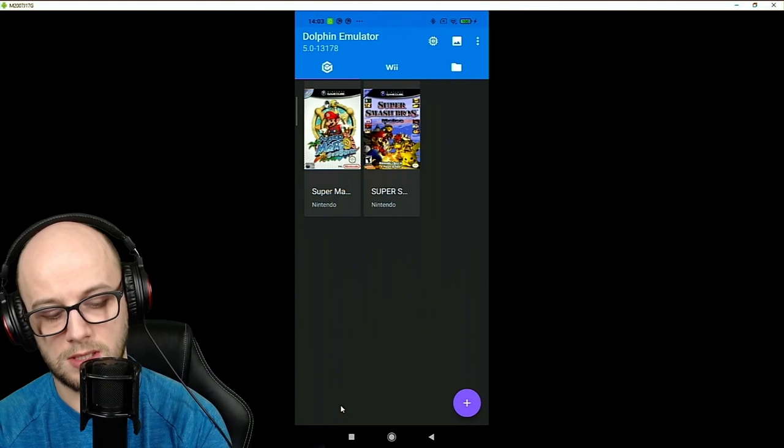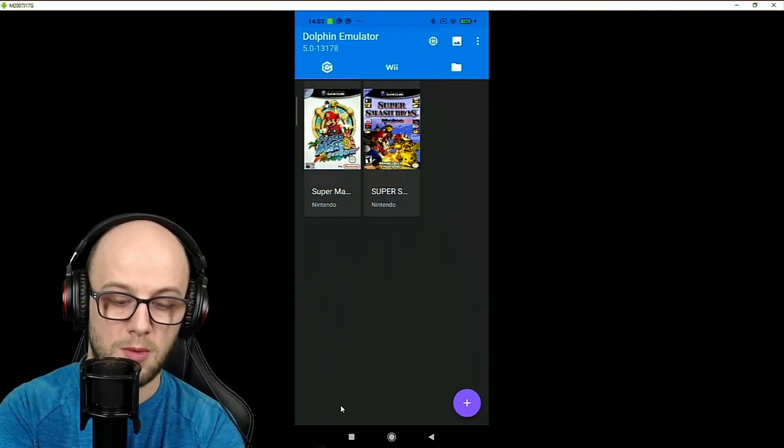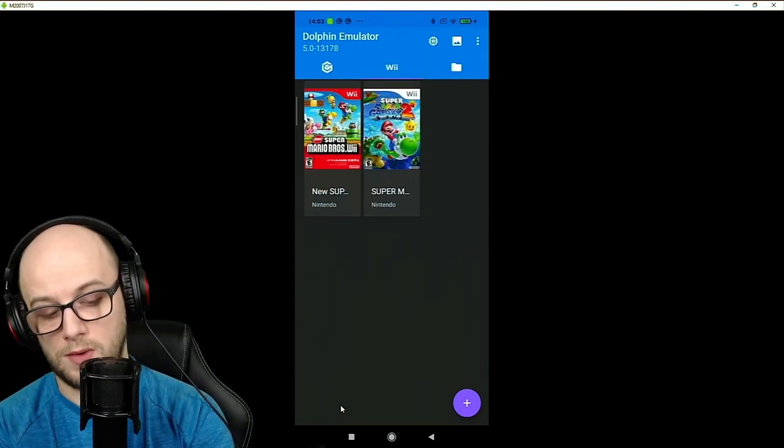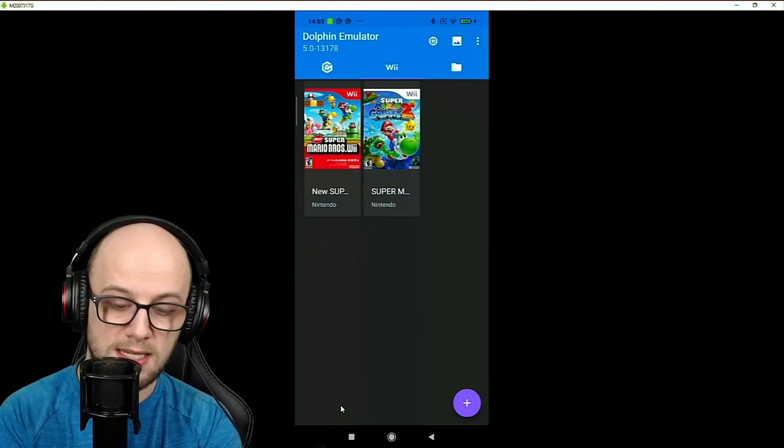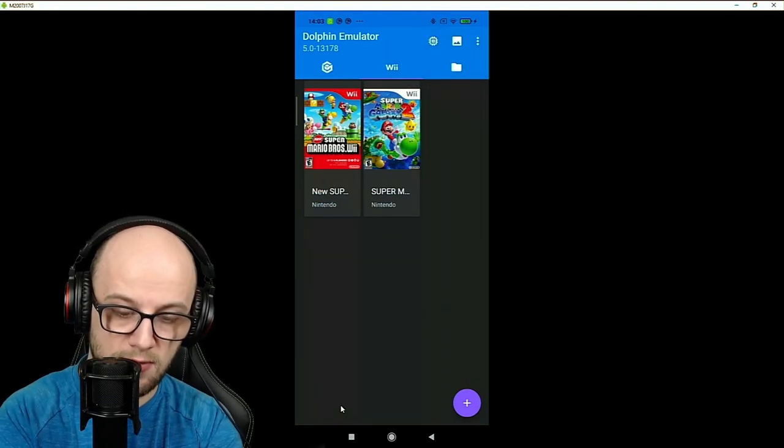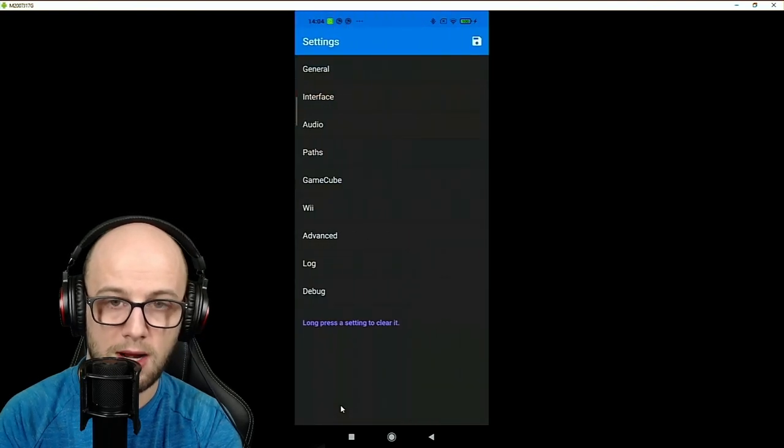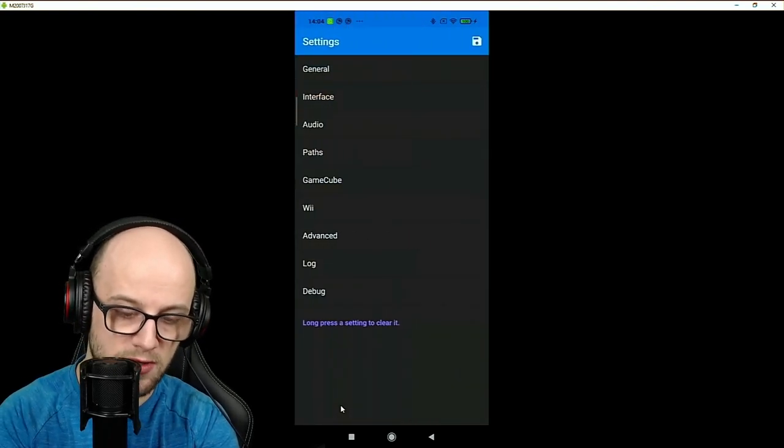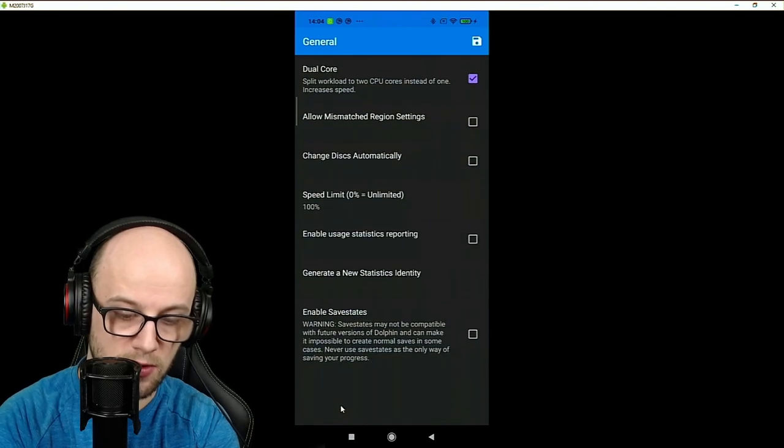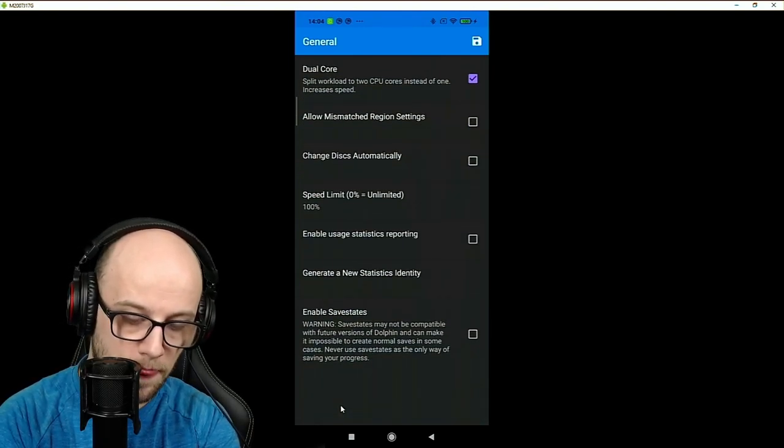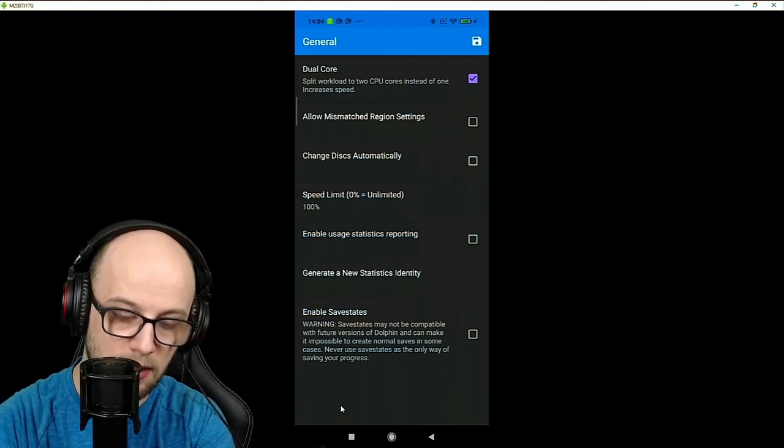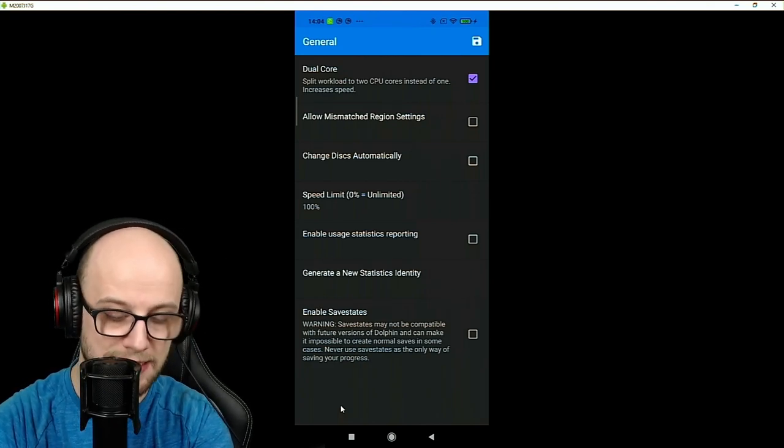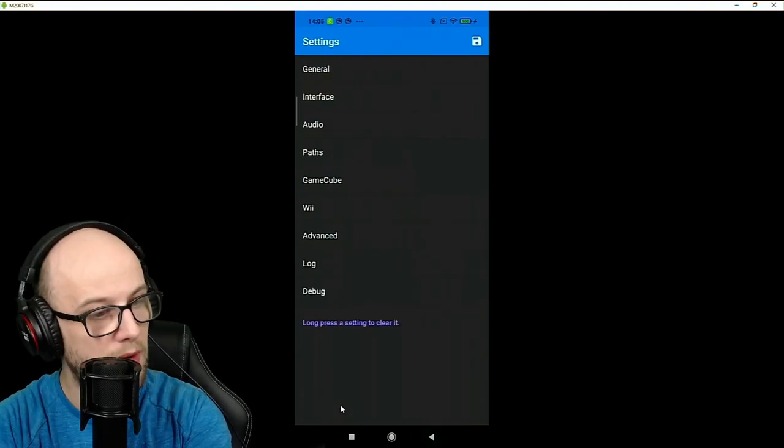For the examples we're going to use GameCube game Super Mario Sunshine and Nintendo Wii game Super Mario Bros Wii. First we're going to take a look at the general settings which you can find by touching this little cog thing at the top right here. If you go into general you want to make sure that the dual core is switched on and that the speed limit is set to 100%.